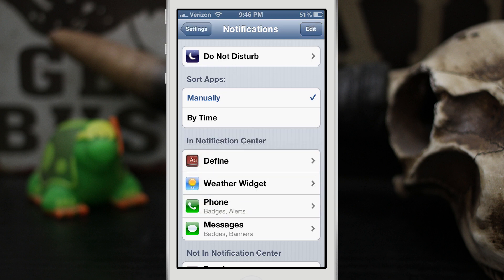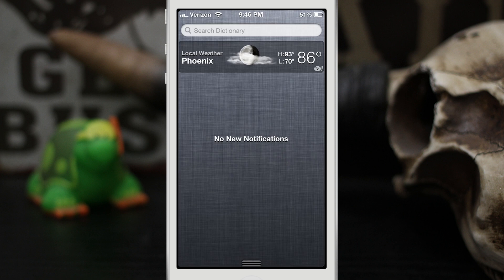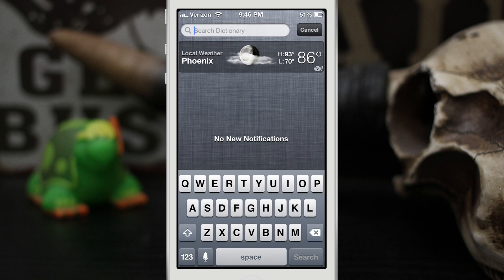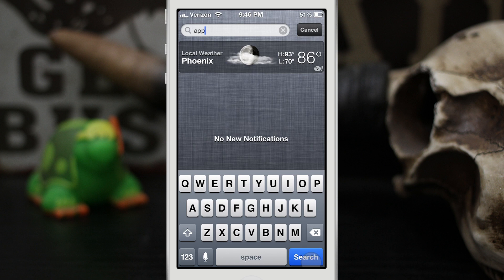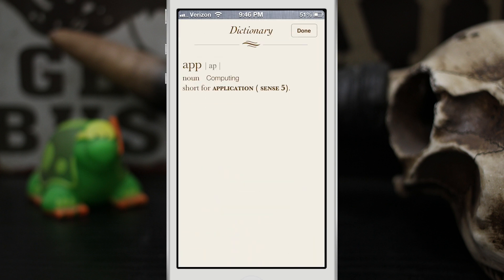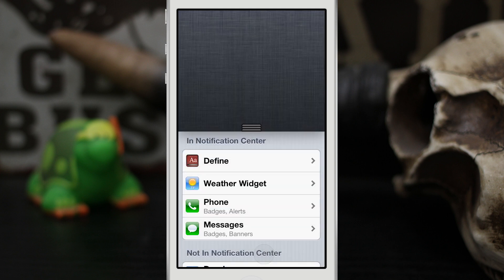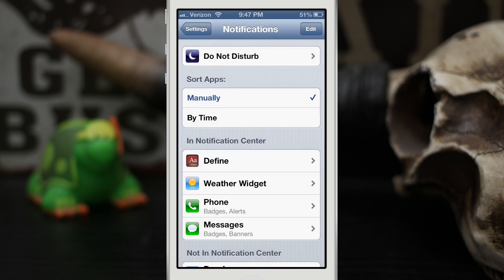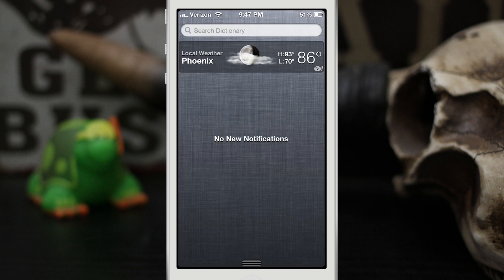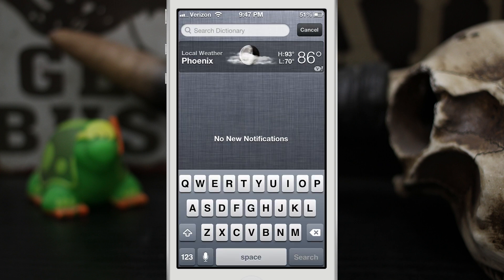Once it's enabled, you can then pull down the notification center and you have this little search bar. If we tap on that, we can search for different words here and it'll pop up the dictionary portion of iOS and give you the definition. It's just that simple. So let's go ahead and search for a word.